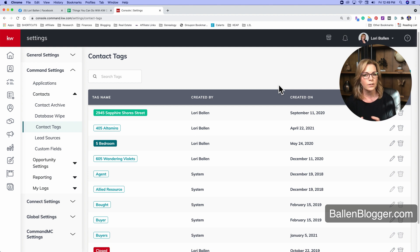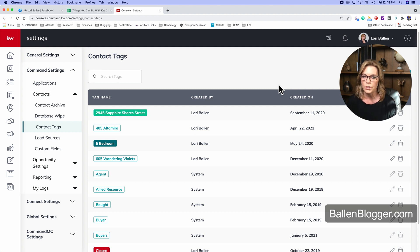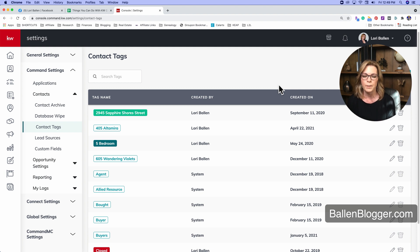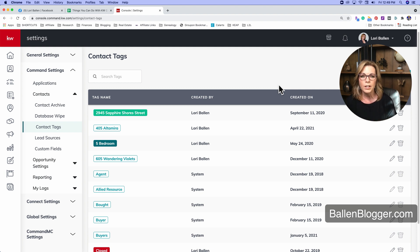It can get a little messy if you're working with tags that trigger smart plans, but then you're also selecting it to fire a smart plan. It can get a little bit weird with that. So if you have any questions,